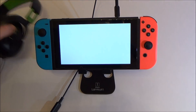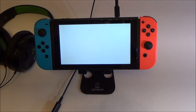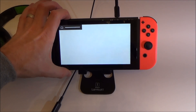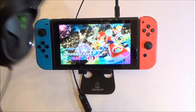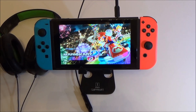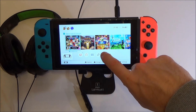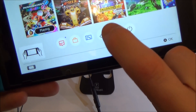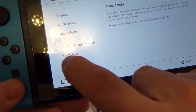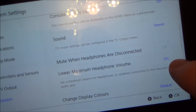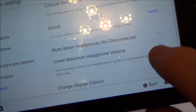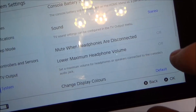To increase the volume coming through the headphones on the Nintendo Switch there is a setting you can change. At the moment I've got the volume up full and also the inline volume up full as well. It is loud, but some people like to listen to loud music — although there is a chance it can damage your hearing. Go to System Settings and go all the way down to System. You can see that Lower Maximum Headphone Volume is on by default because Nintendo wants to protect your hearing. If you turn this off it will then go louder.